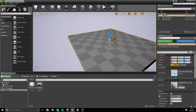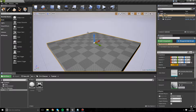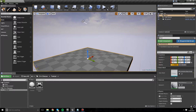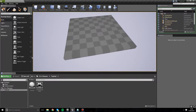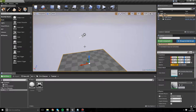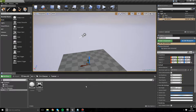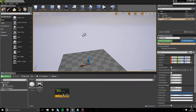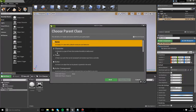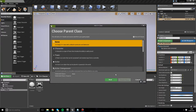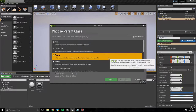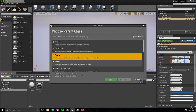Hey guys, Groza here with another Unreal Engine 4 tutorial. Today we'll be covering how to add an actor into the game that allows us to use our mouse to look around the scene. Obviously when we hit play at the moment we can move around but it's a sort of out-of-body spectator mode. We're going to add our own camera into the scene using a Pawn class, which can receive input from the controller.